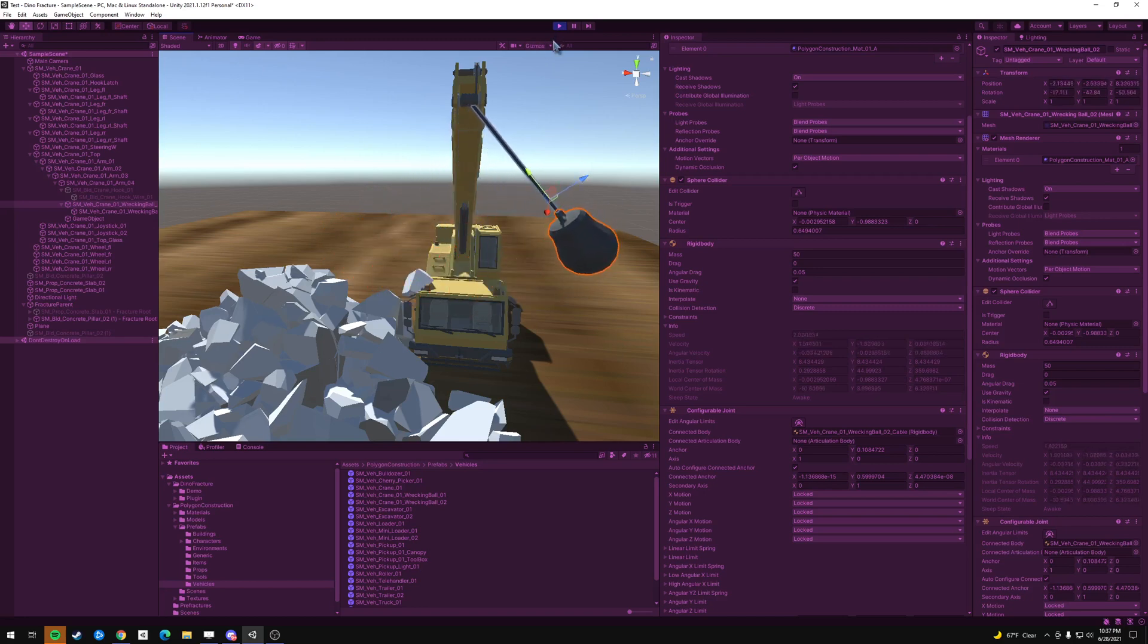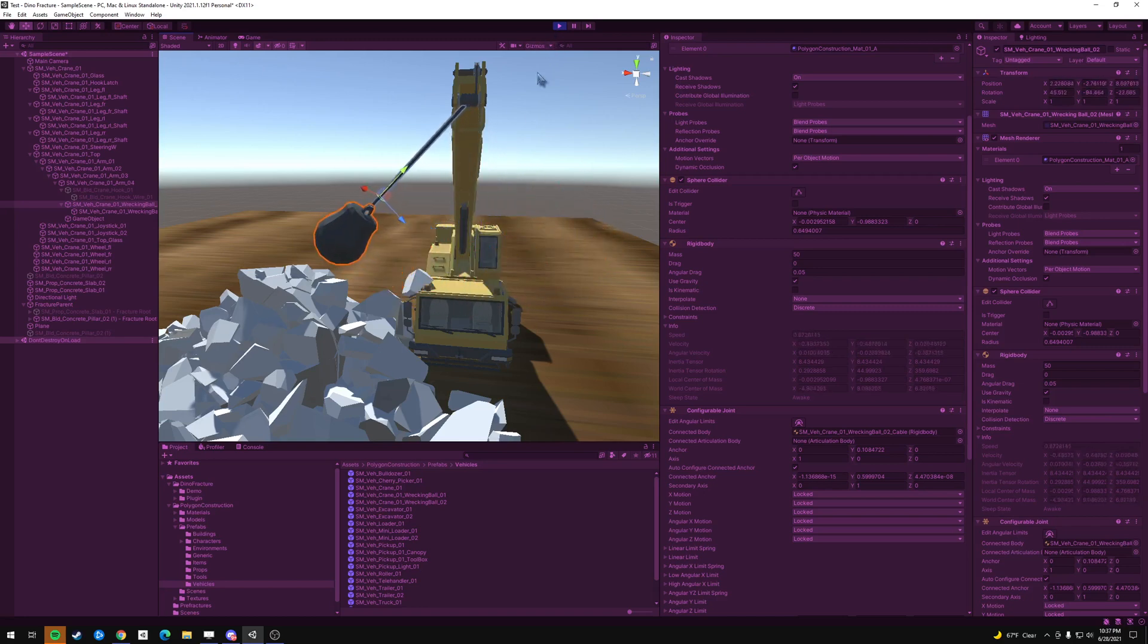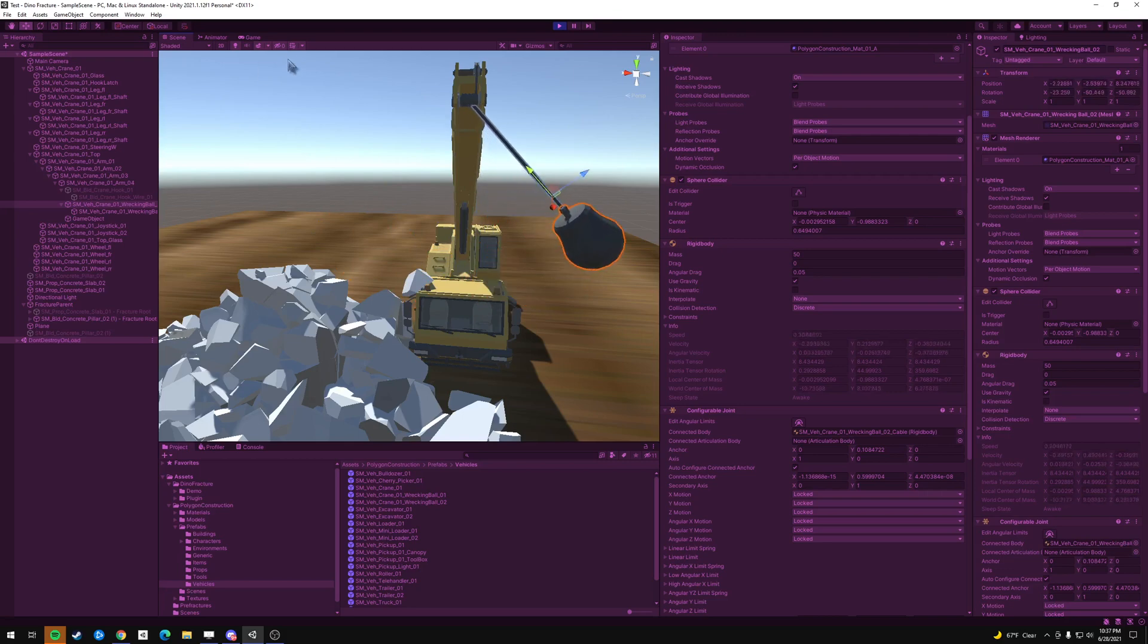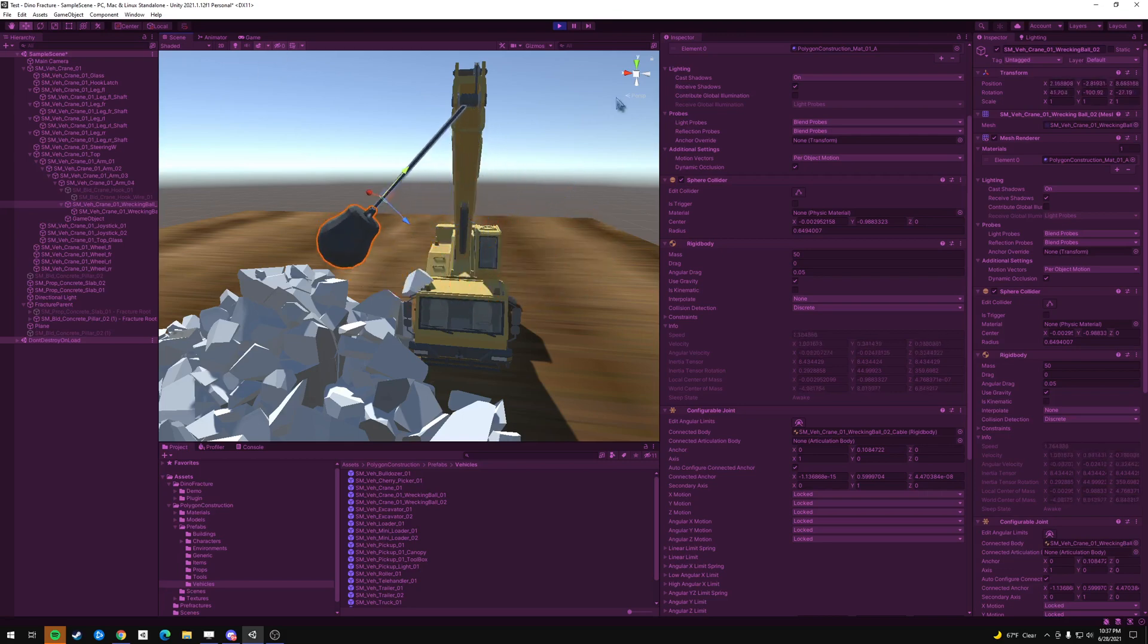So I'm going to walk you through how to use the tool and how to set up this crane to make it work. So let's get started.